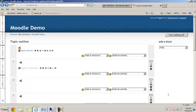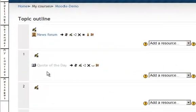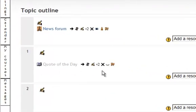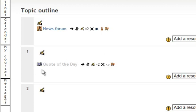Now we're going to look at the random glossary entry block. For this random glossary entry, you do have to have a glossary created in your Moodle course room. You'll notice what I'm pointing to right now is I have a glossary called quote of the day already created.